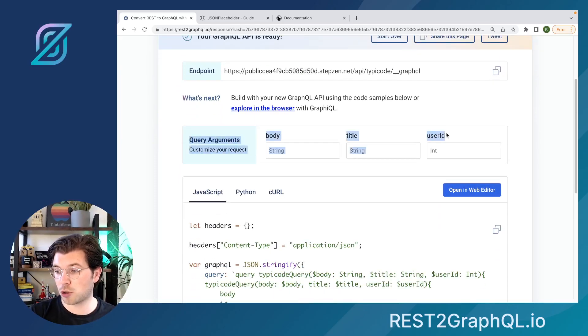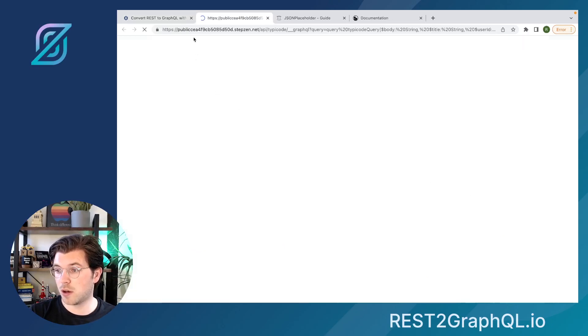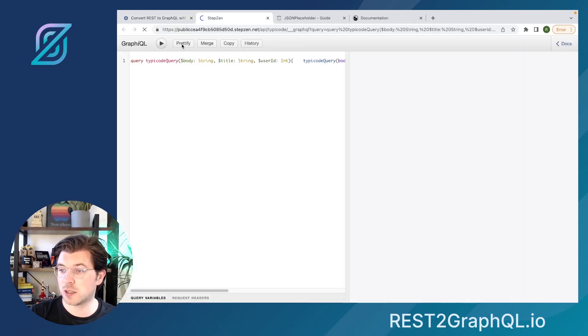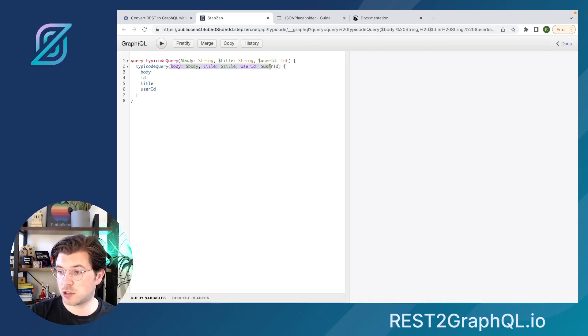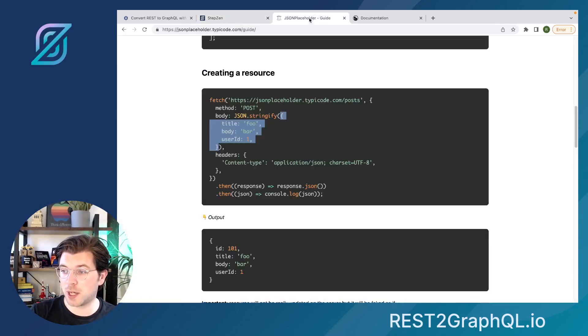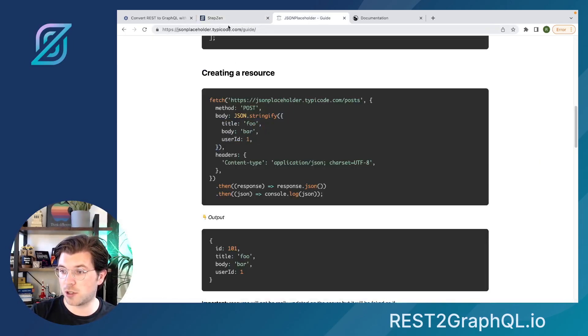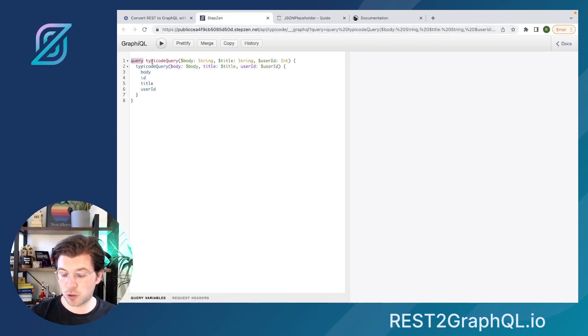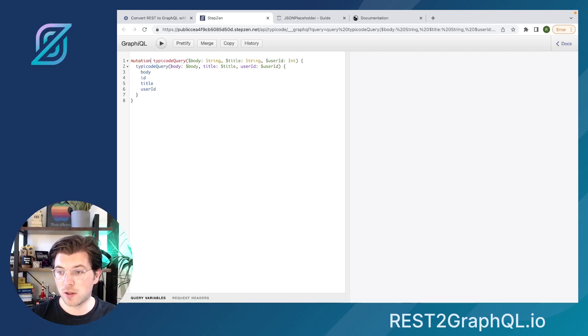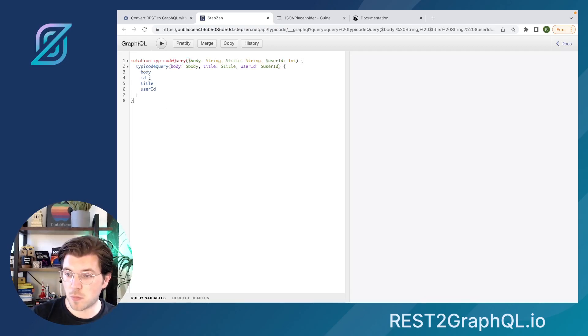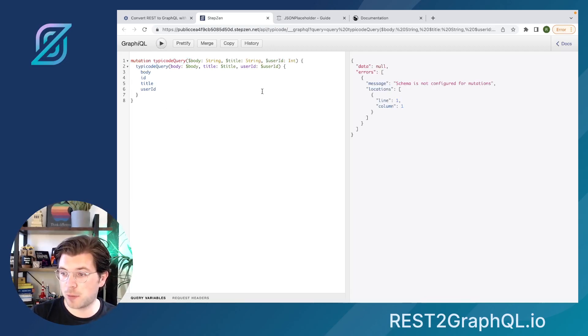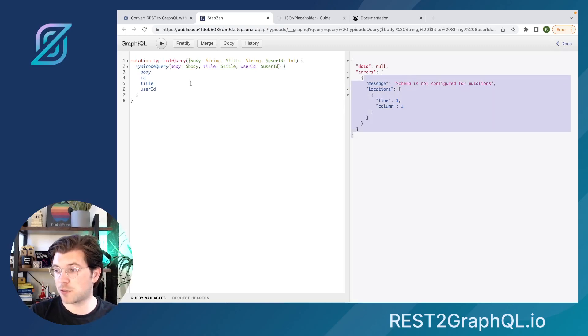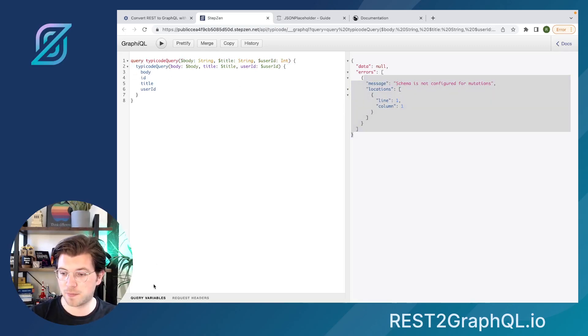And here you can see more query arguments have been created. Also, if I'll be going to the GraphQL interface, you can see more things are generated. And these are all the fields I copy-pasted from here. So I have a body, a title, and a user ID. And if I will be using this, I actually need to create a mutation out of it. And then I'll be able to mutate this data. But the schema is not configured for mutations, so I'll just be using a query instead.